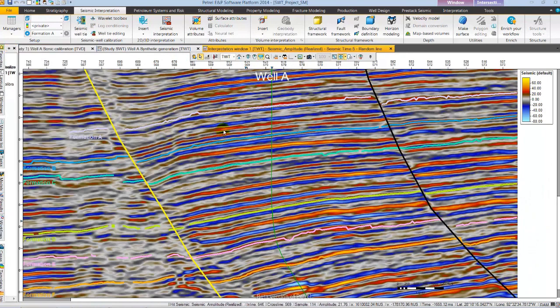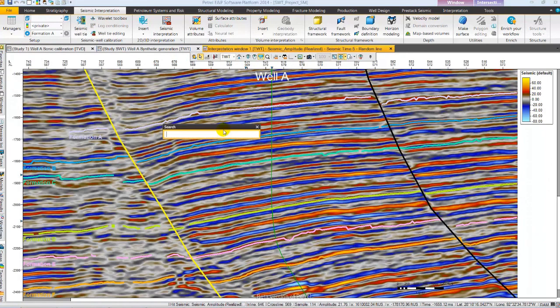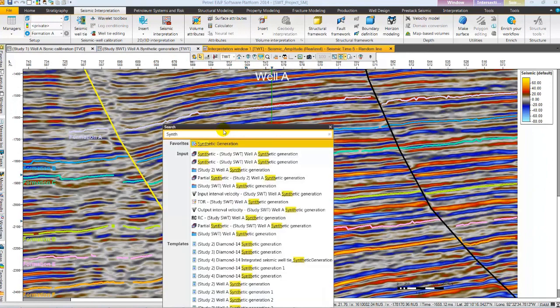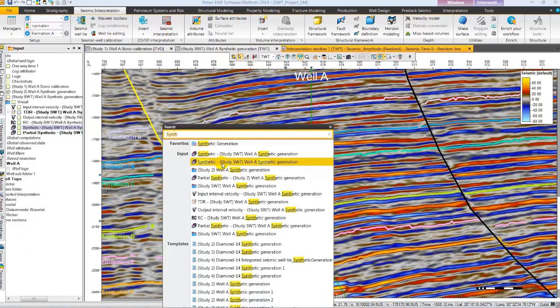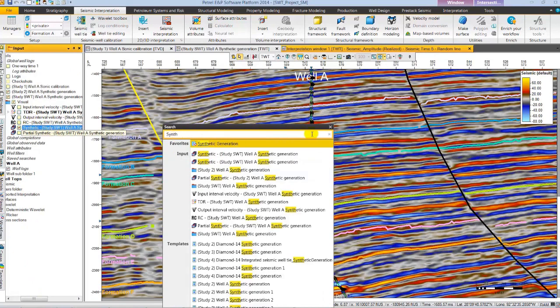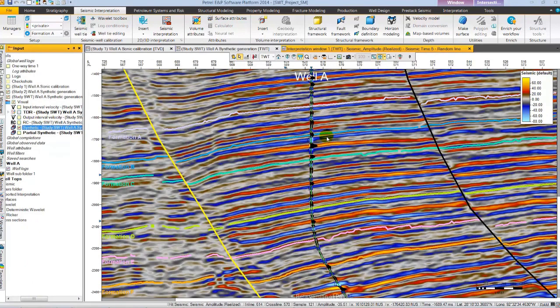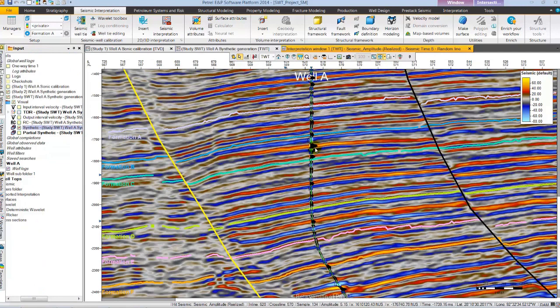To open the synthetic we will use the new search functionality of petrel. Using the control F shortcut key I have opened the search. We can quickly search by typing synthetic and then selecting the synthetic and display it from the input pane. We can notice a pretty good match between seismic and synthetic.